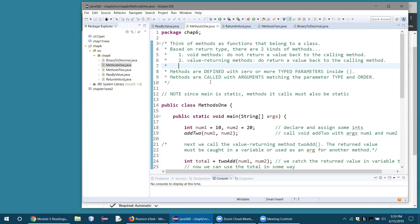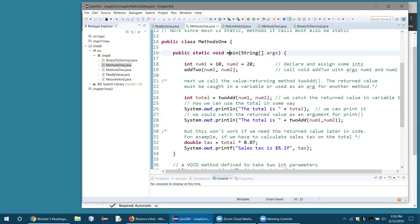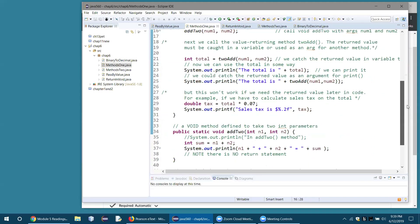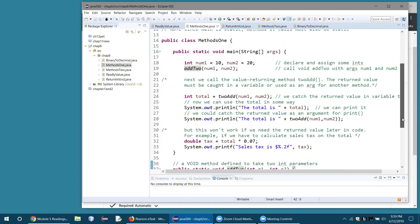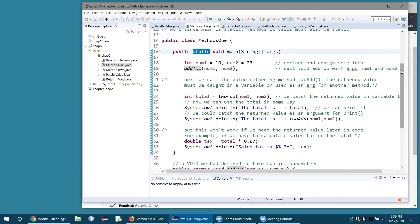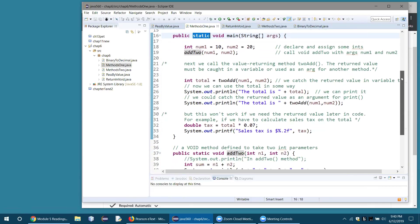When you define a method, you can specify parameters inside the parentheses — you call them parameters when defining the method. When you actually call the method, you specify arguments that must match the parameters in type and in the same order. Methods are always going to be public and static. We have to make them static because main is static, and you can only run static methods inside another static method.